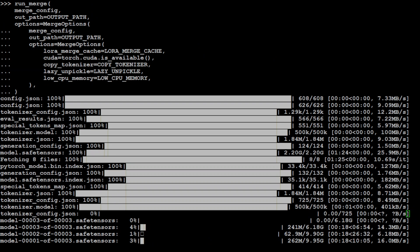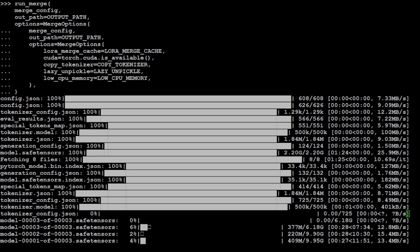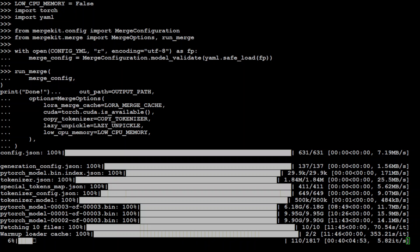And the first model has been downloaded and second model is being loaded right now. It is a big model. As you can see, there are four tensors. It is going to take a bit of time. And you can see that models have been downloaded, both of them. And now it is merging them. And if you look at ETA, it is at the moment showing us around four minutes.